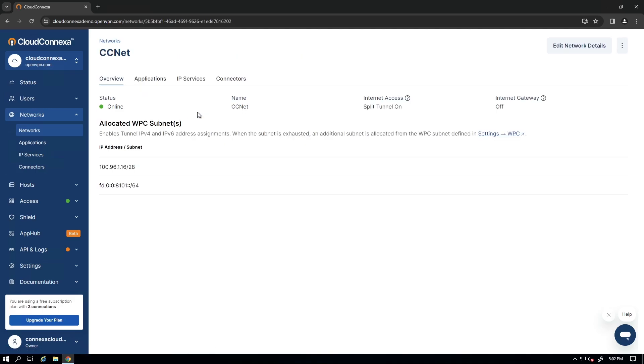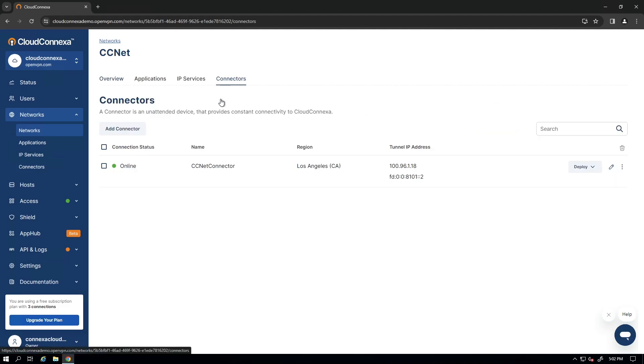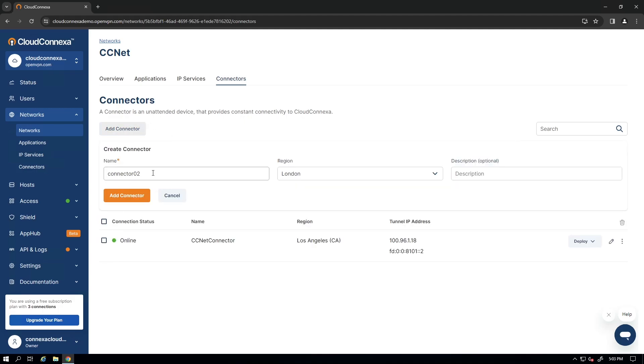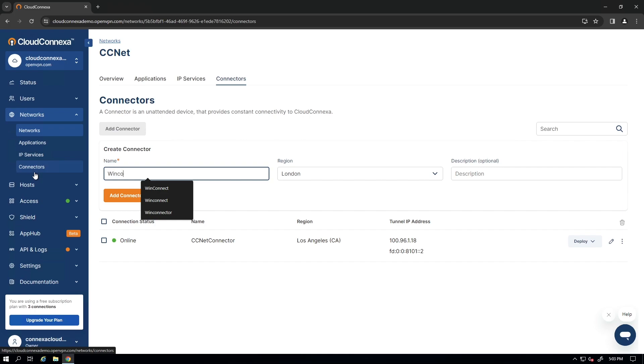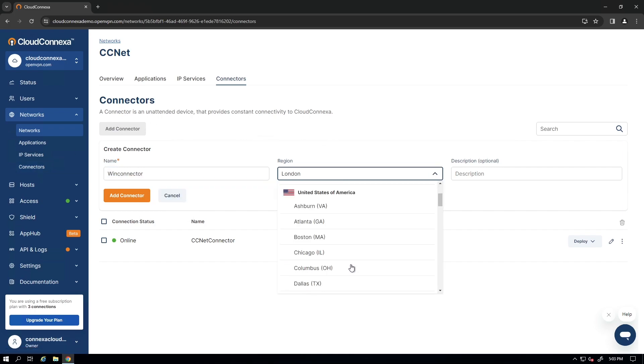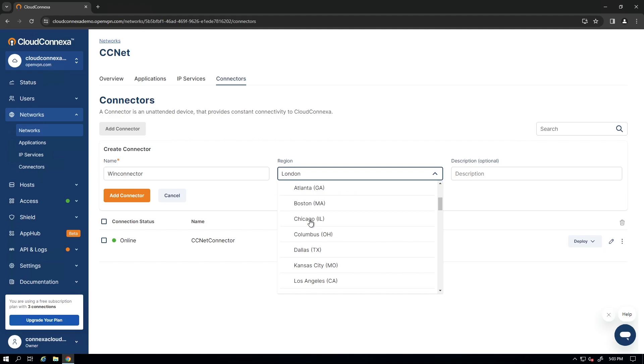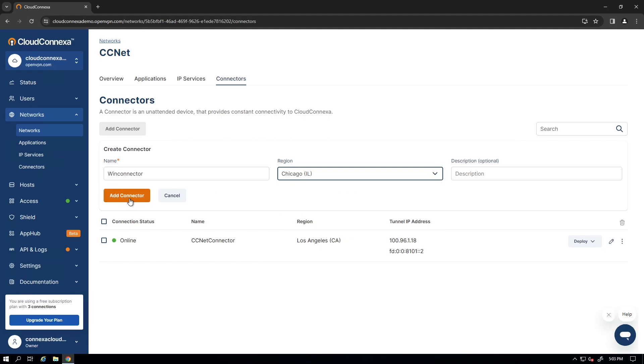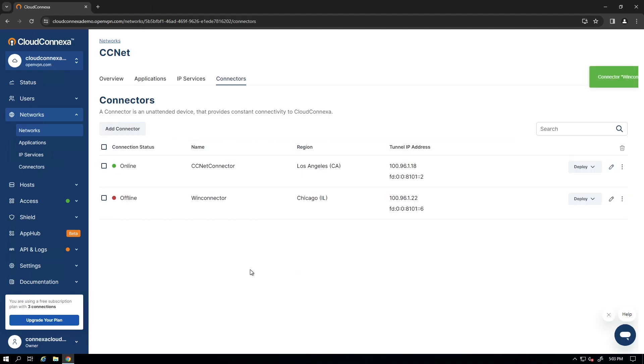If I click on Connectors tab, you can see I already have a connector online, but I'm going to add another connector here. Click on Add Connector. We'll give it a name here and then for the region this connector will be in Chicago's region. Click on Add Connector and as you can see it is added here.